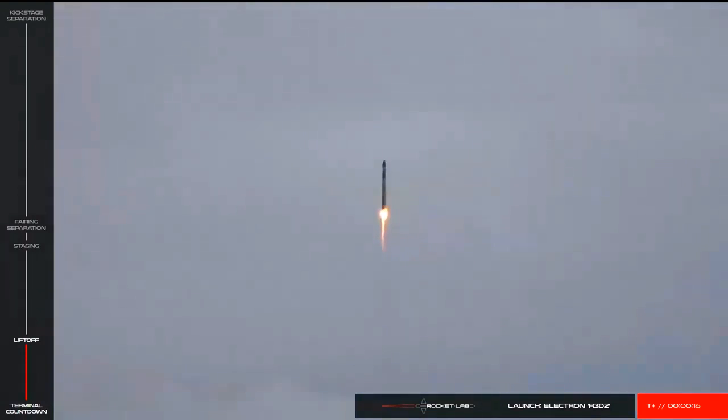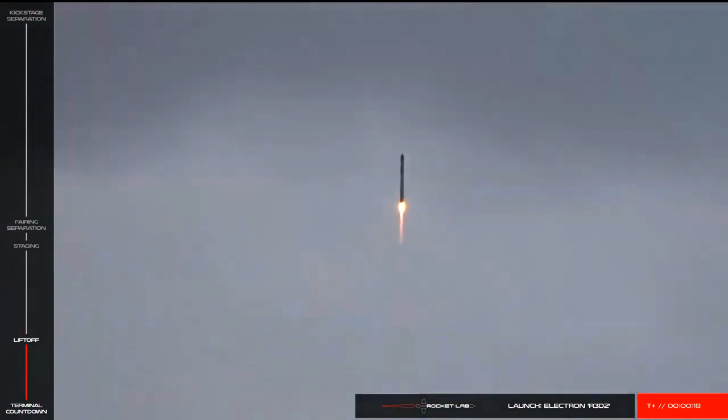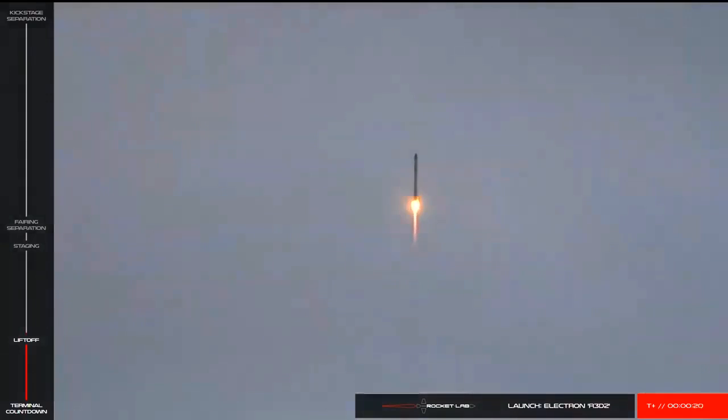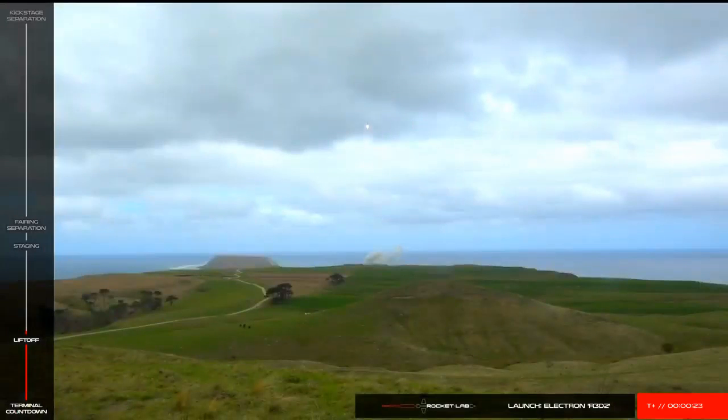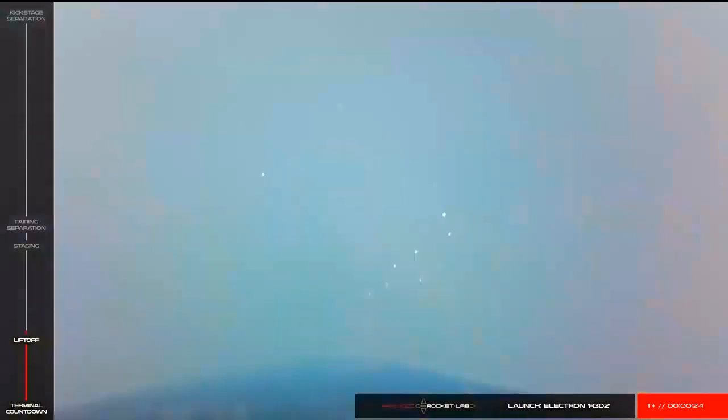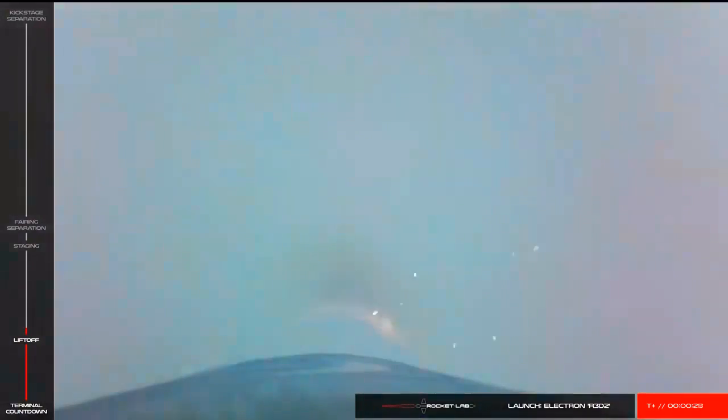Stage 1 propulsion is nominal. Beginning pitch over. As you just saw, we have had successful liftoff of the R32 mission on Electron.